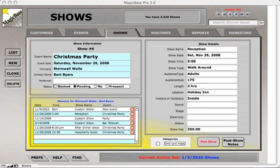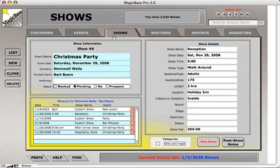This is an overview of the Shows screen in MagicBase Pro. We're looking at the form view of the Shows screen. It's important to understand that shows are a subset of events. A customer may hire you for an event like a county fair or Christmas party, and within that event there may be multiple shows. For example, we're looking at a Christmas party that has three different shows.